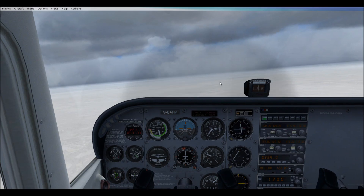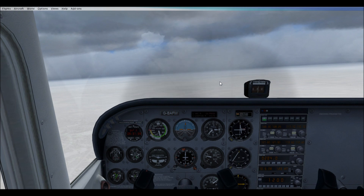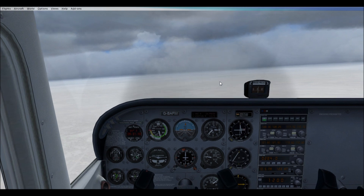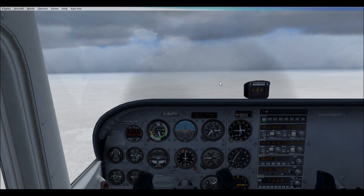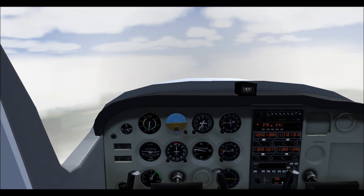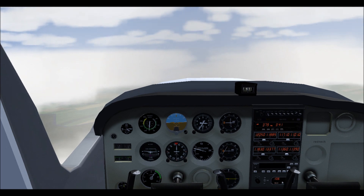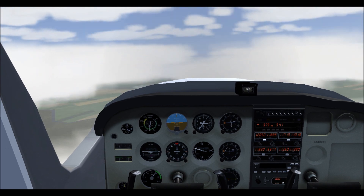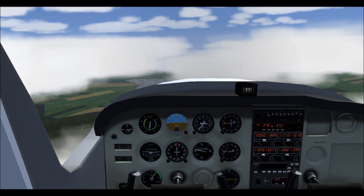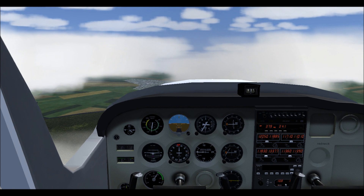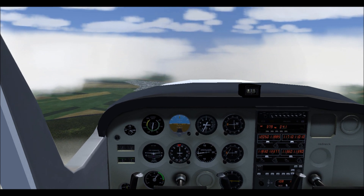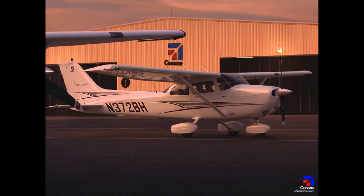At straight and level cruise in FSX, only a small amount of rudder and aileron is needed to correct for torque effect, as it is very small at higher speeds and lower power settings. In FlightGear, rudder correction is still required at straight and level cruise, and the amount needed is dependent on weather conditions.